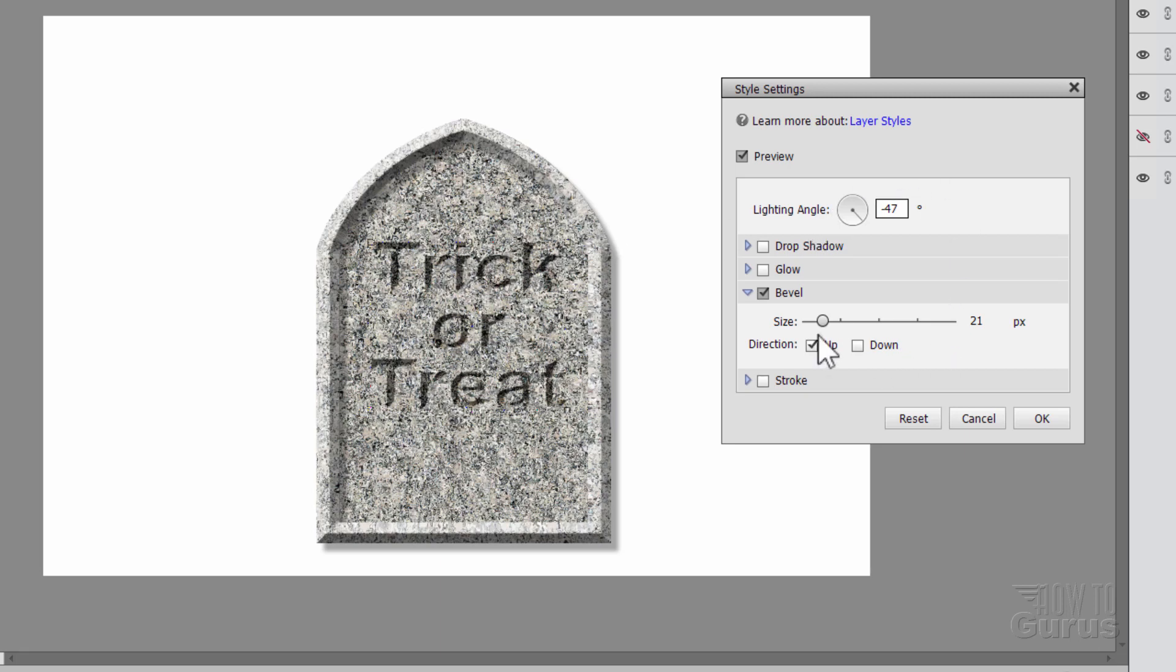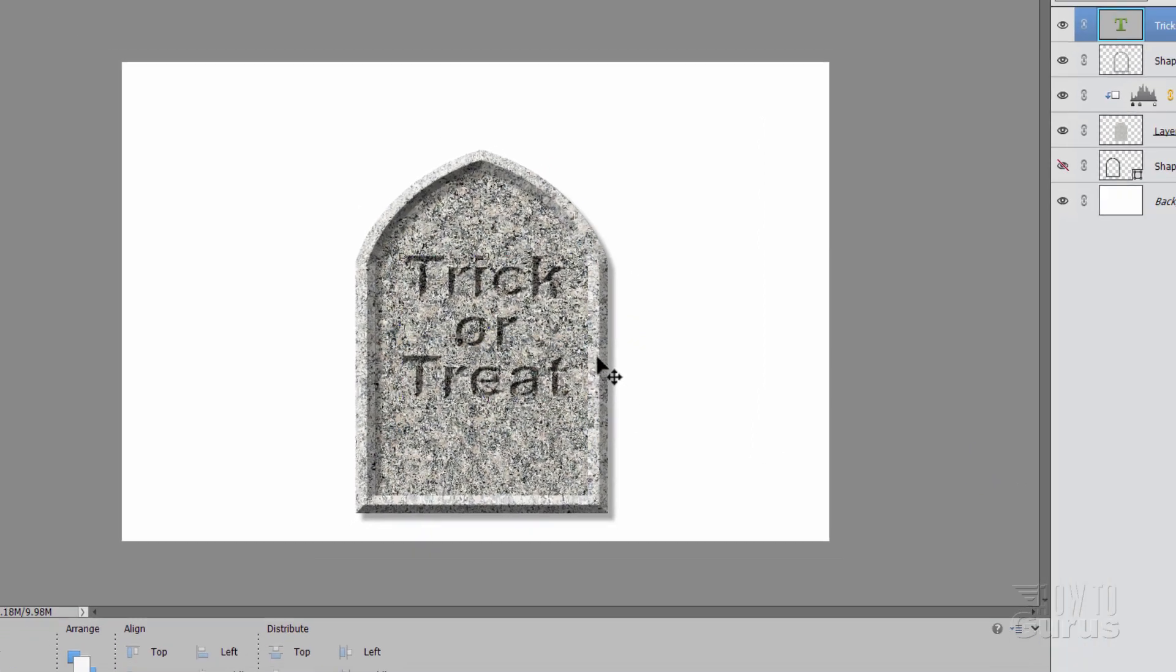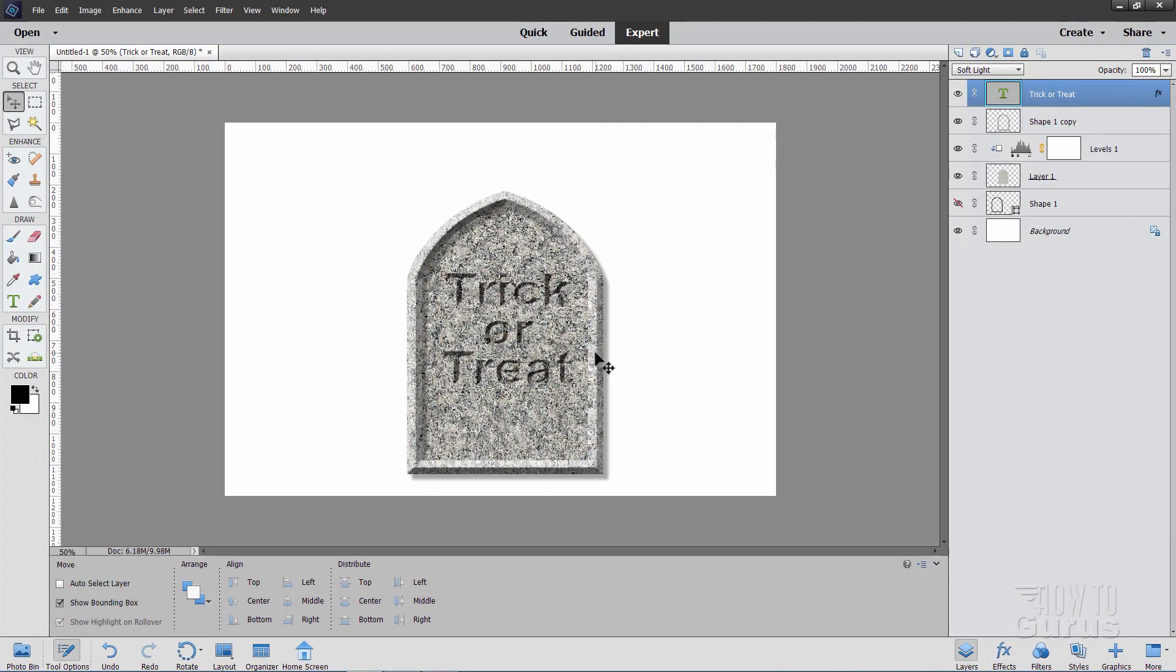Now on the size. Change the size down here to 29. Just a little bit larger. And there we go. And that's all fine.